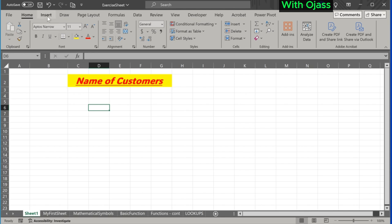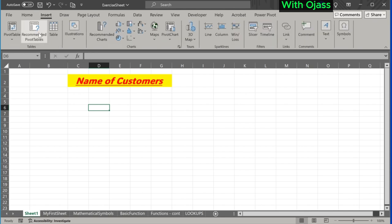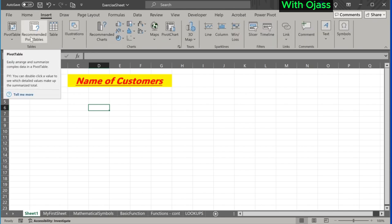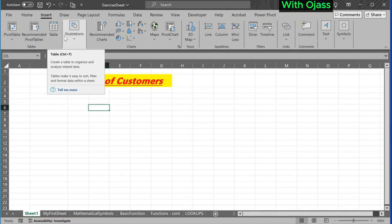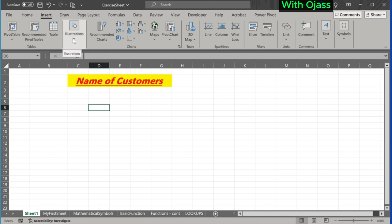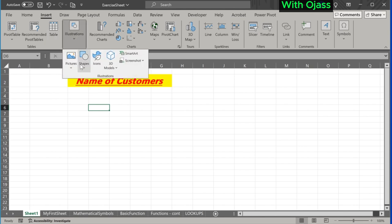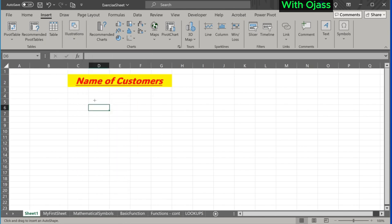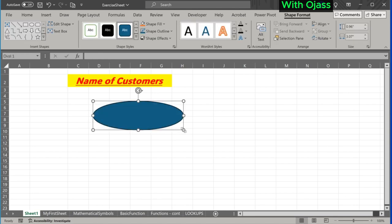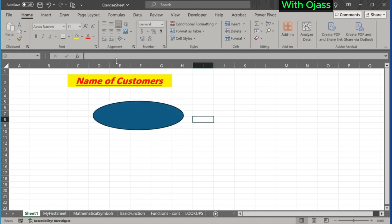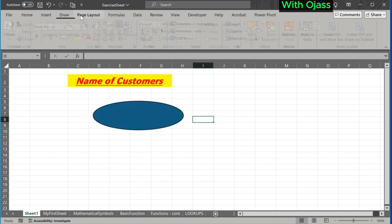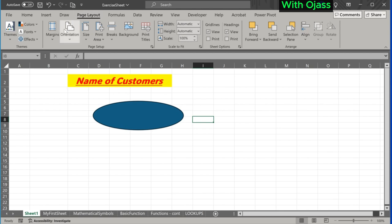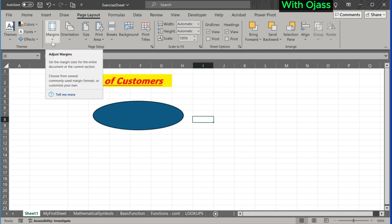The Insert tab has functions like pivot table, table, illustrations. Here we can insert any shape or image we want. There is the Page Layout tab with its functions.